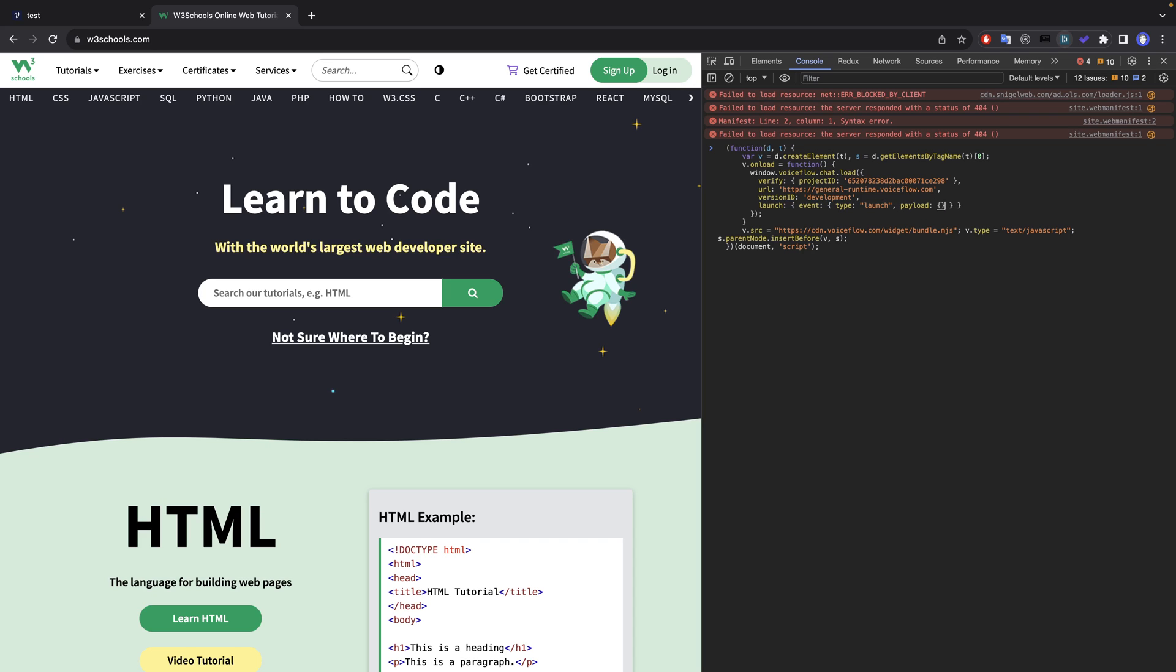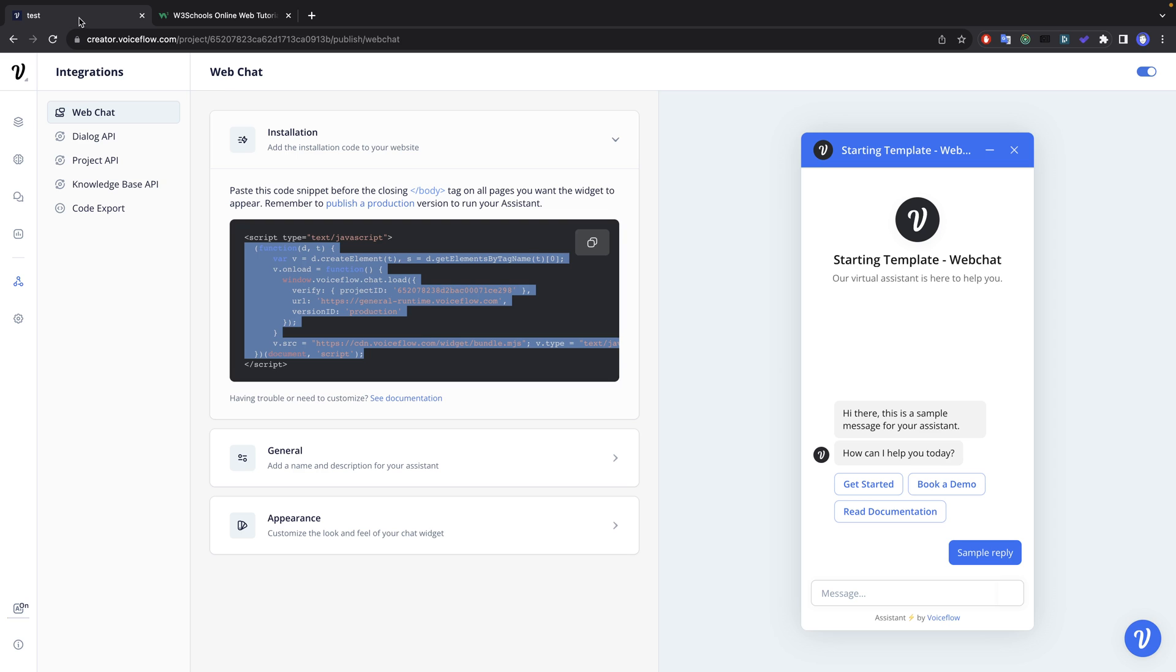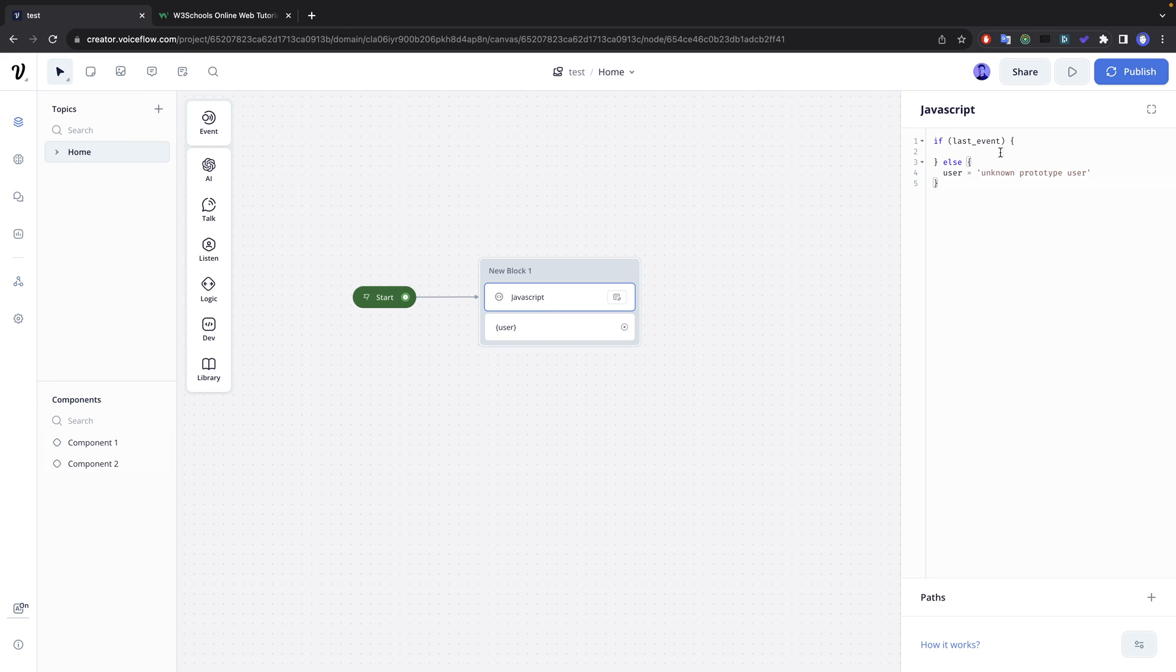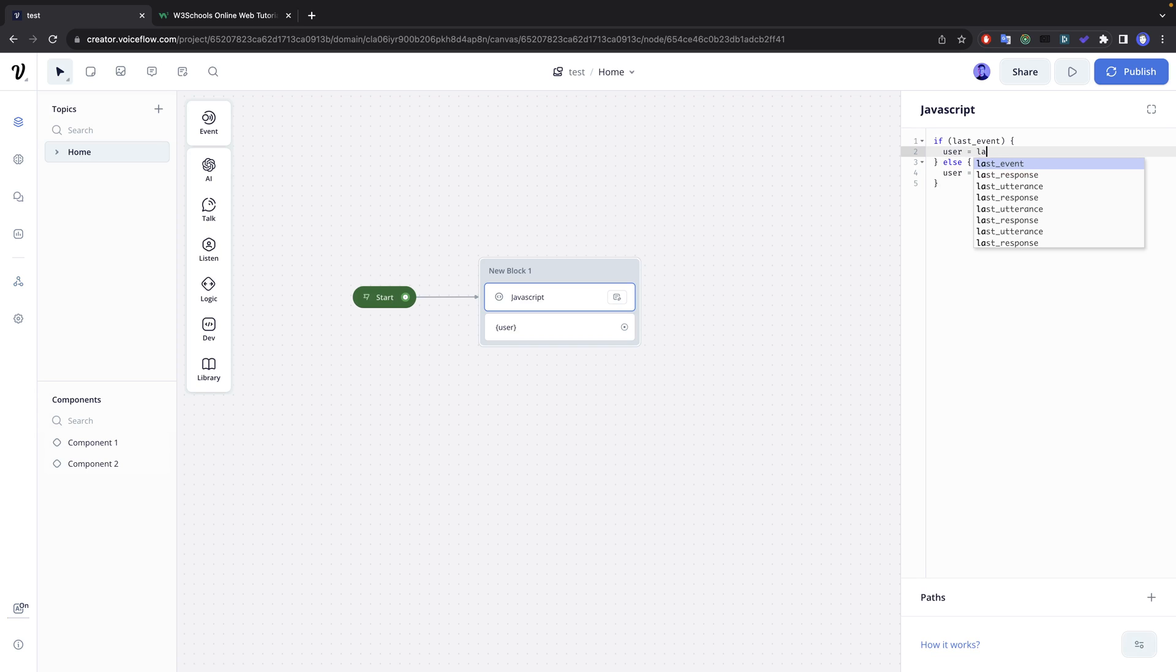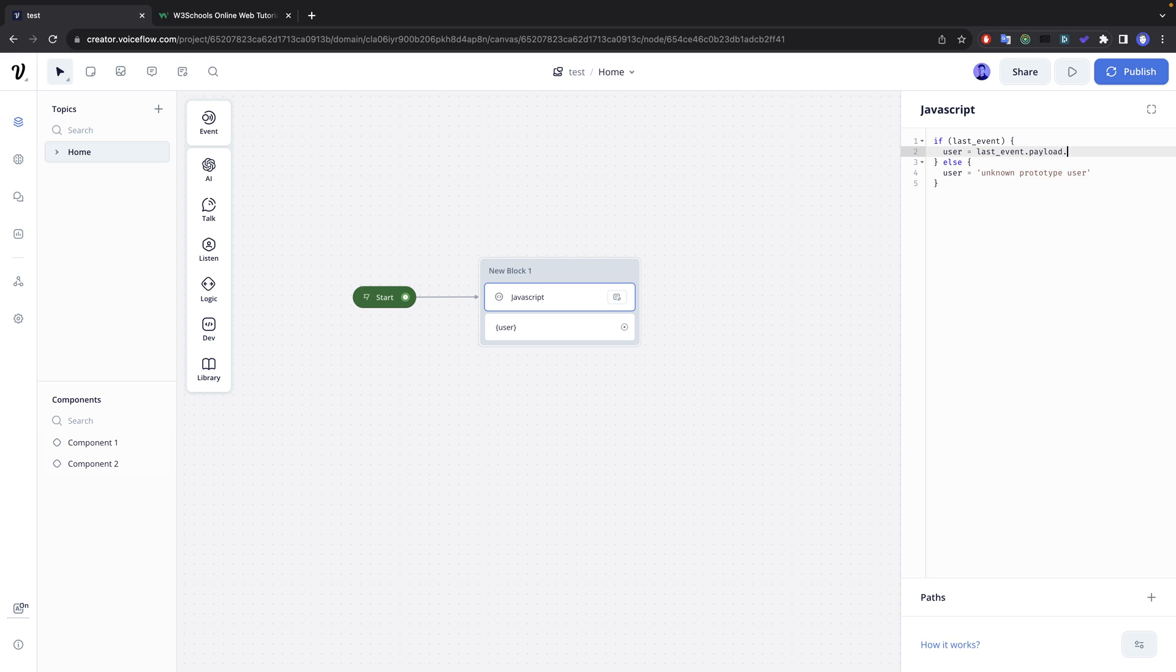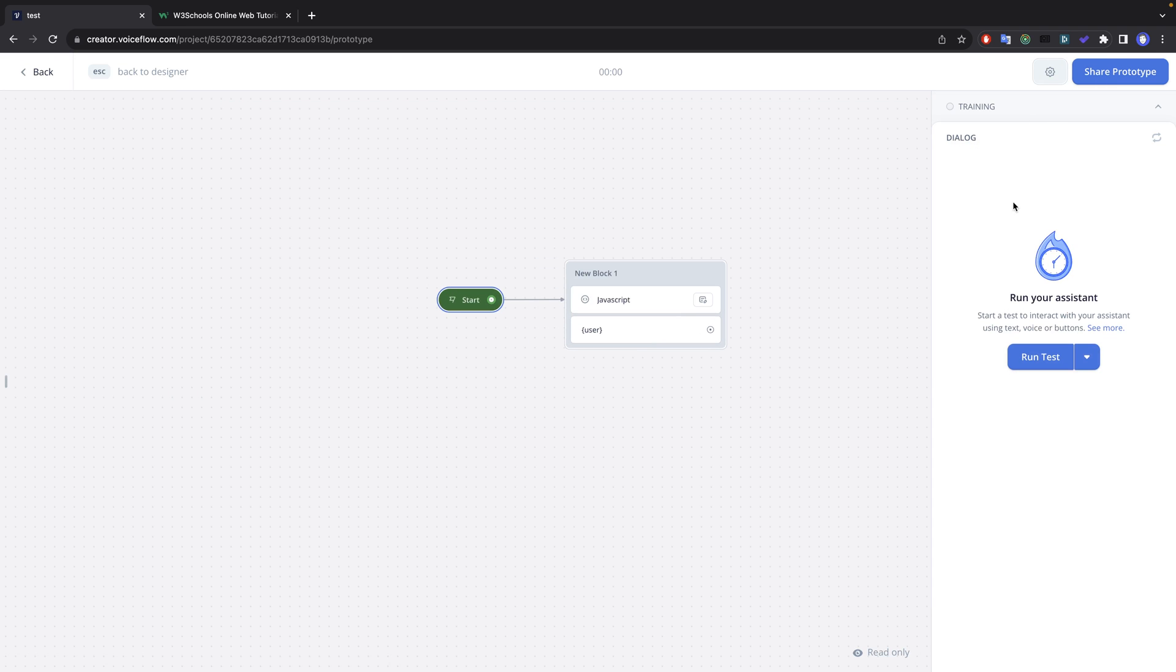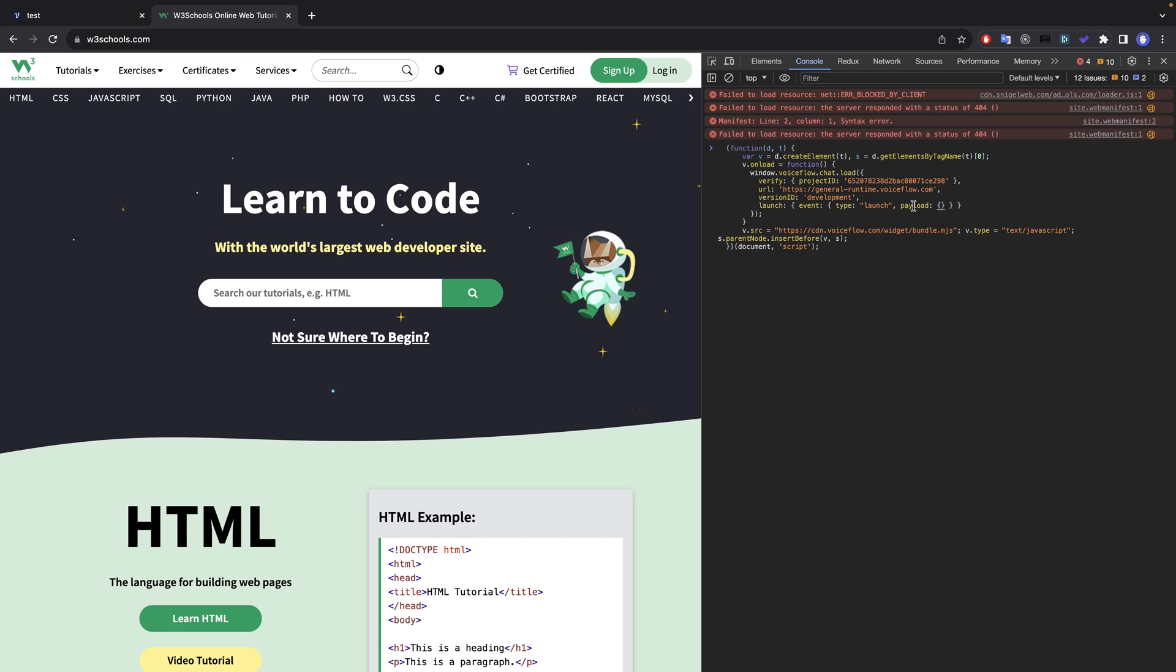And over here we haven't defined anything yet, but I'm gonna pull out user equals last event dot payload dot user name. Let's save that and we'll run the prototype just to make sure it renders.